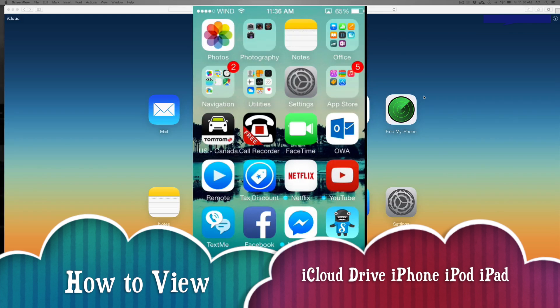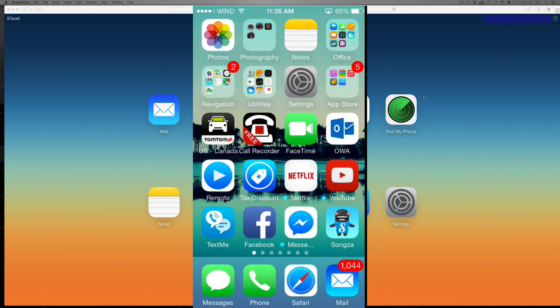Hey guys, got a few questions how to access your iCloud Drive from your iPhone, iPad or iPod touch. Well, the easiest way is actually to download an app for it.